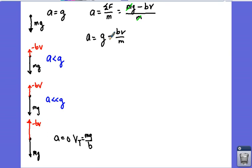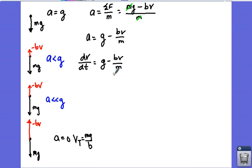I want to solve for velocity as a function of time. I'll rewrite A as the instantaneous rate of change dV/dt, giving dV/dt = G - BV/M. I'll now separate variables — anything related to velocity on the left, anything related to time on the right. Go ahead and pause the video and try to rearrange this equation yourself, then come back to see if we agree.